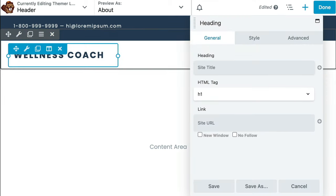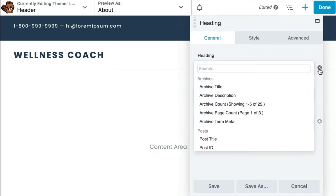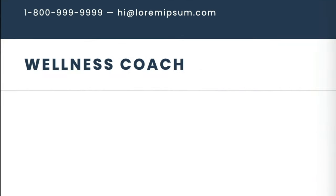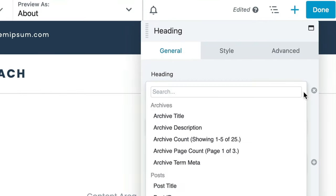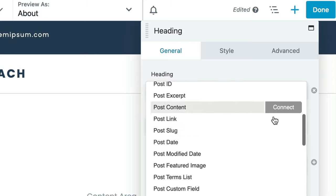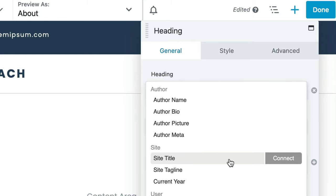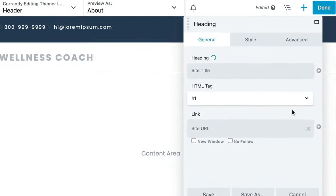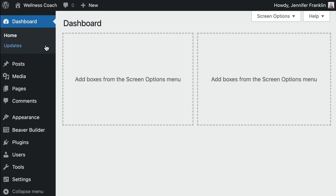One thing you'll notice when you open the template rows and modules is that some of the fields use a field connection instead of static text. In this example, the wellness text that appears on the screen is dynamically created from the site title field connection. You can create field connections by clicking the plus sign that appears on the right for eligible fields, then choosing one of the dynamic values in the list.